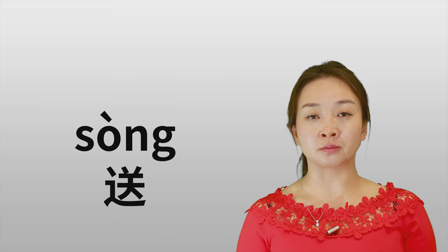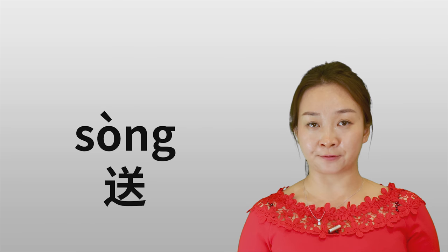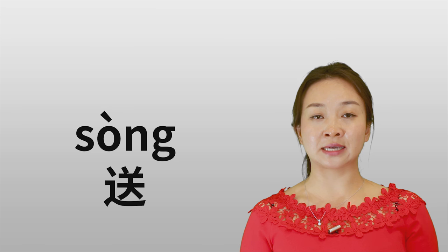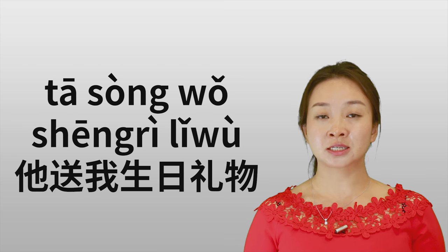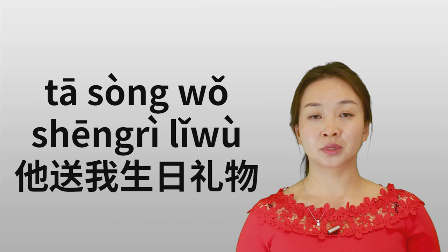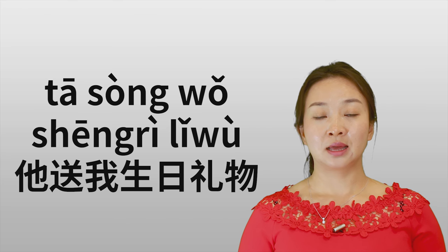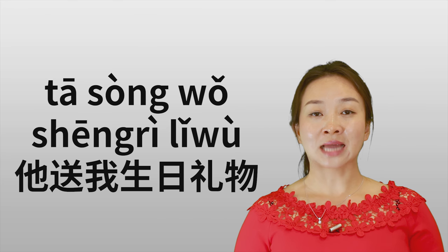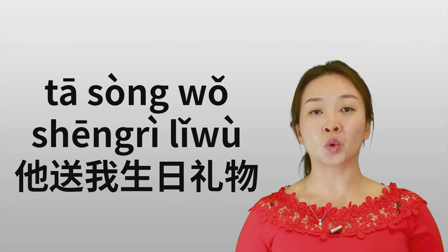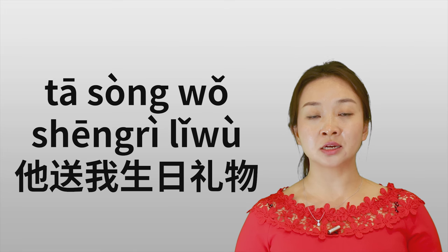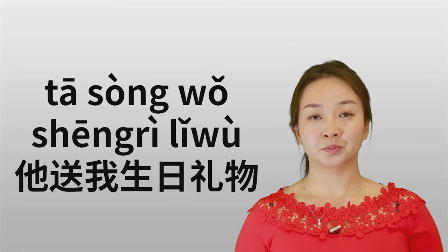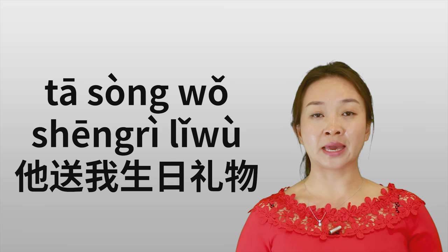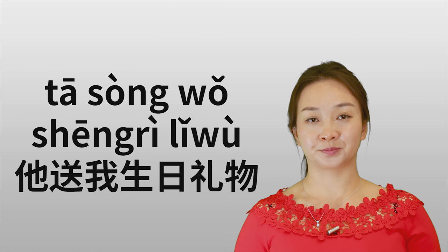First one, 送. The basic meaning for 送 means to give away something for free, or something as a gift. You can say, like for a birthday gift: 她送我生日礼物. One more time. 她送我生日礼物. He gave me a birthday gift.